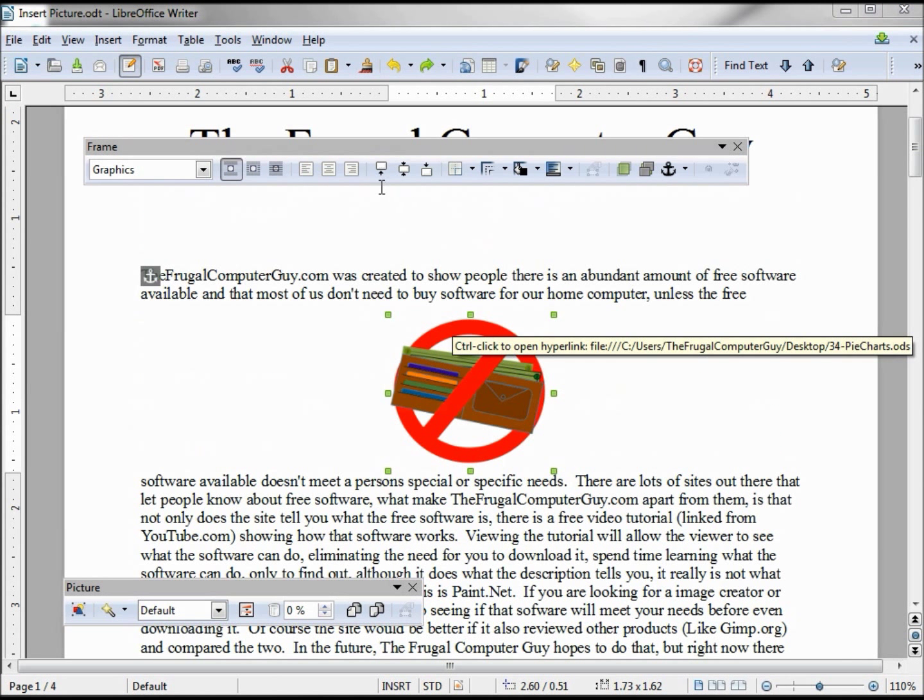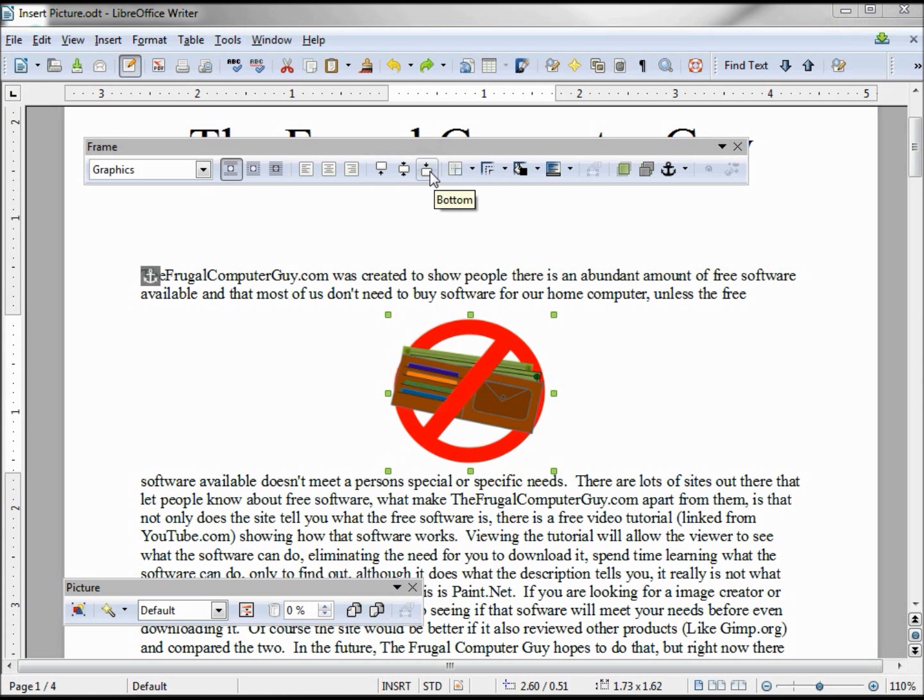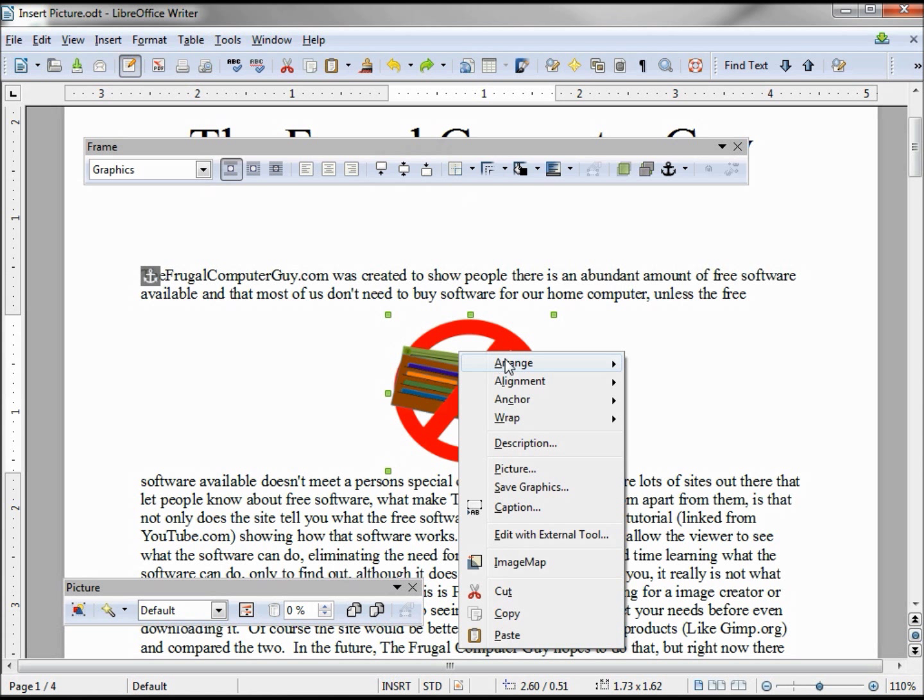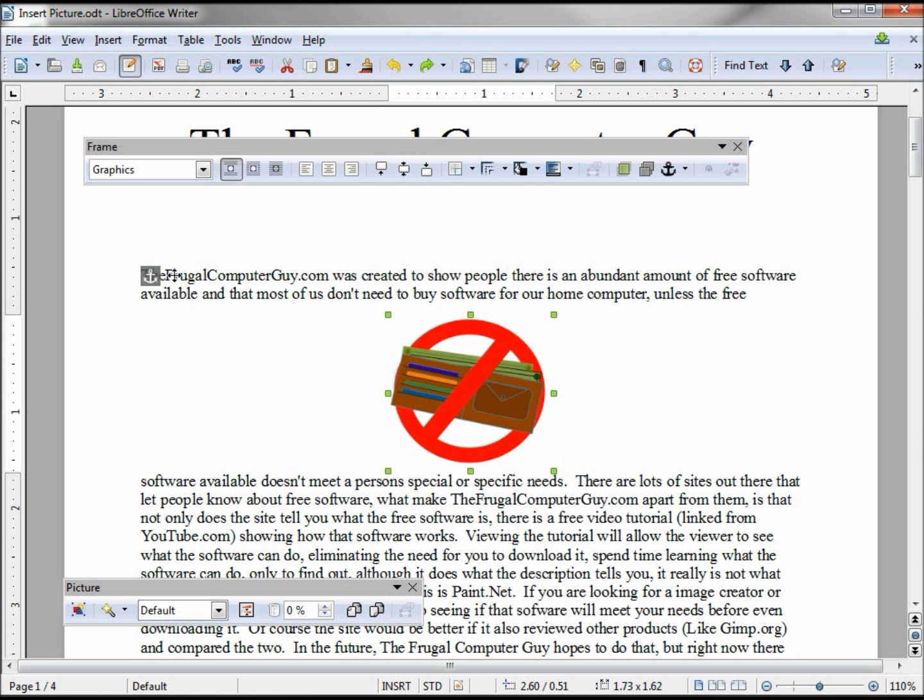These next icons are top, center, and bottom. These actually have to do with the anchor that we saw earlier. I said we'd come back to it, we're going to start talking about that right here. We look at our picture, we look at our anchor, it says I'm anchored to the paragraph, and we see our anchor at the top of this paragraph.